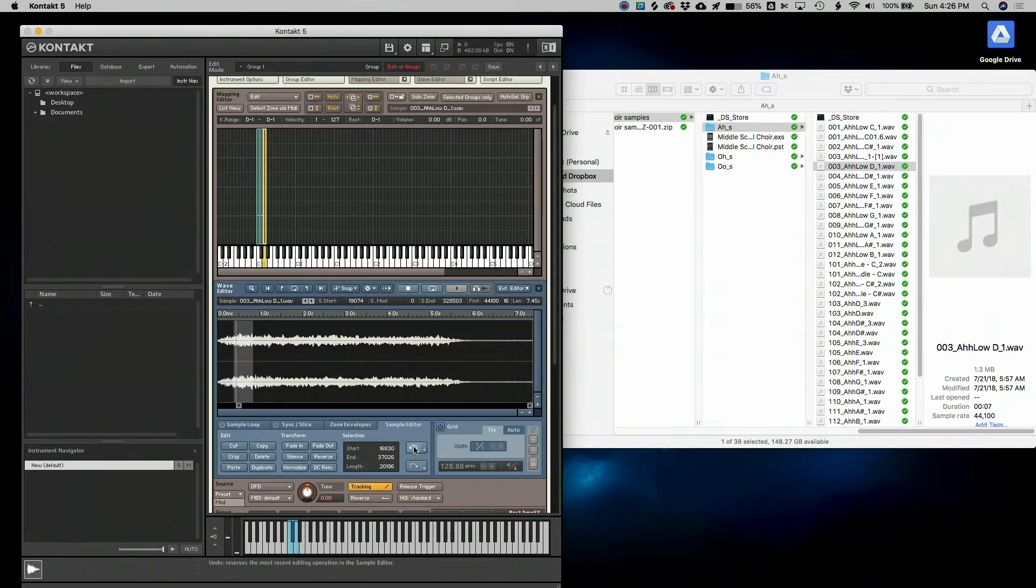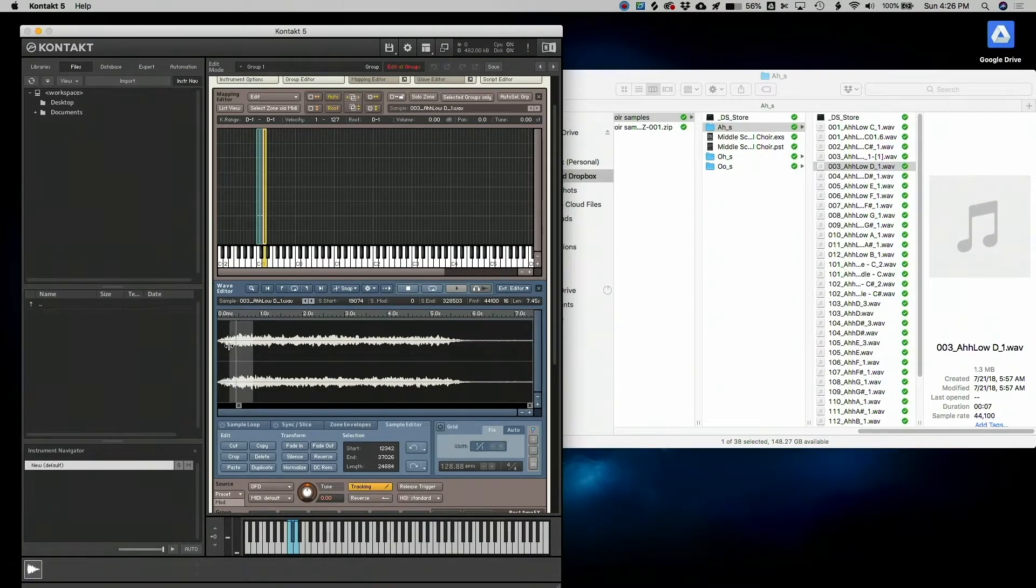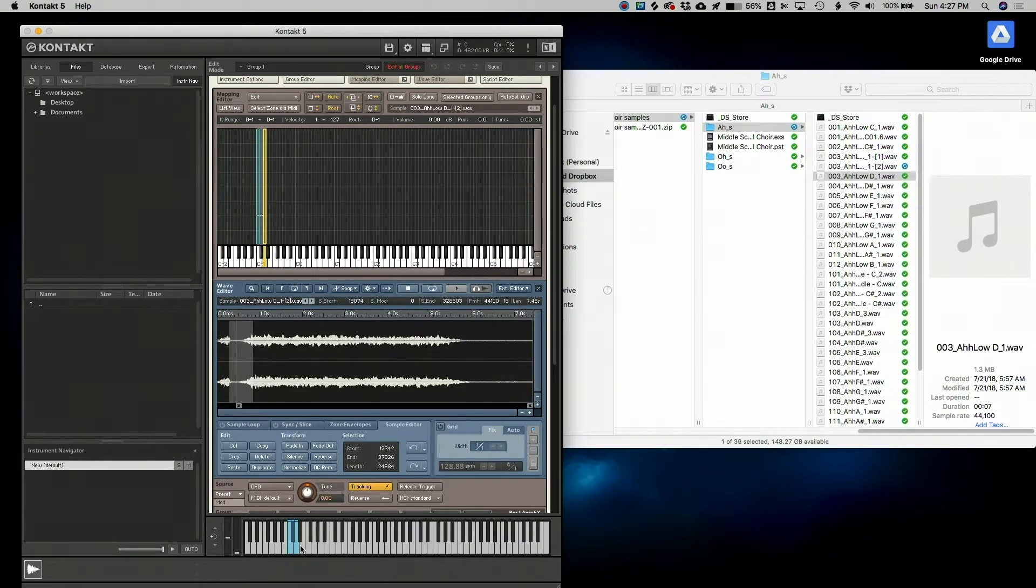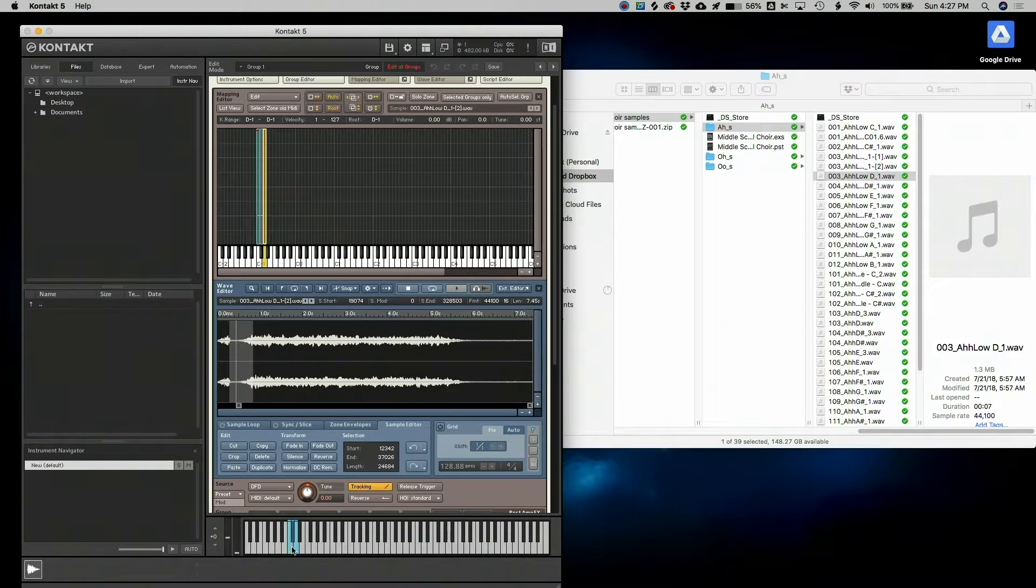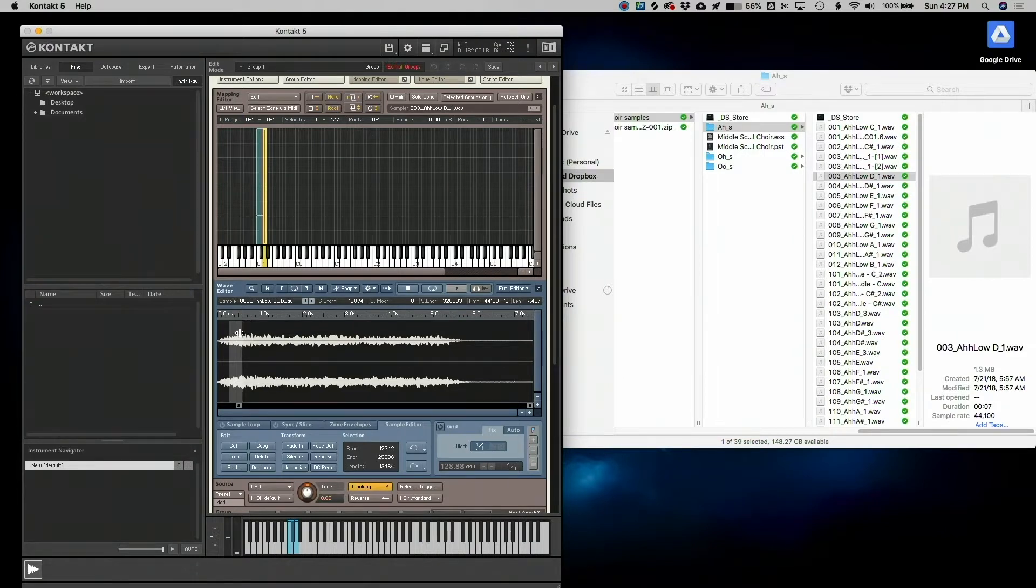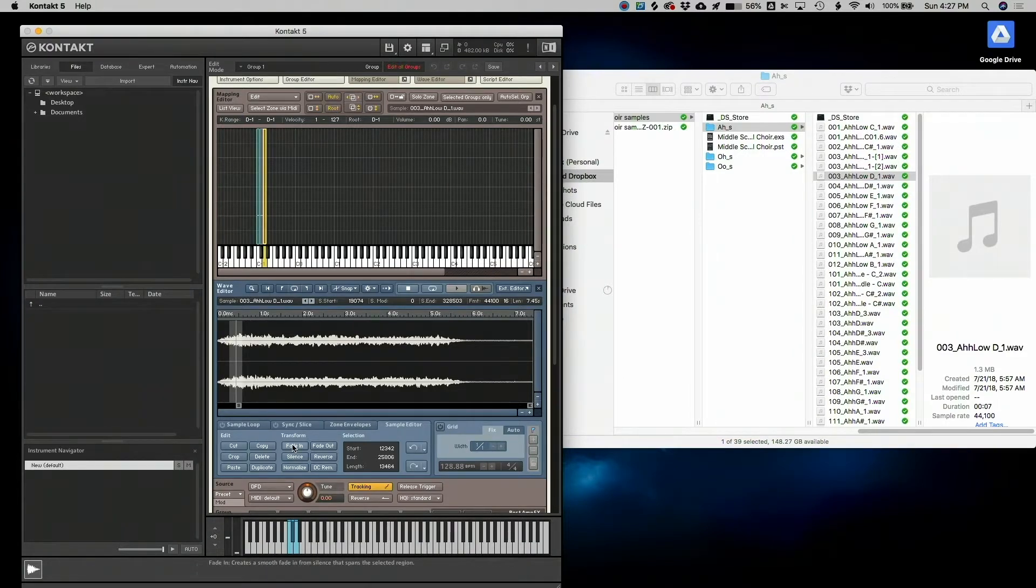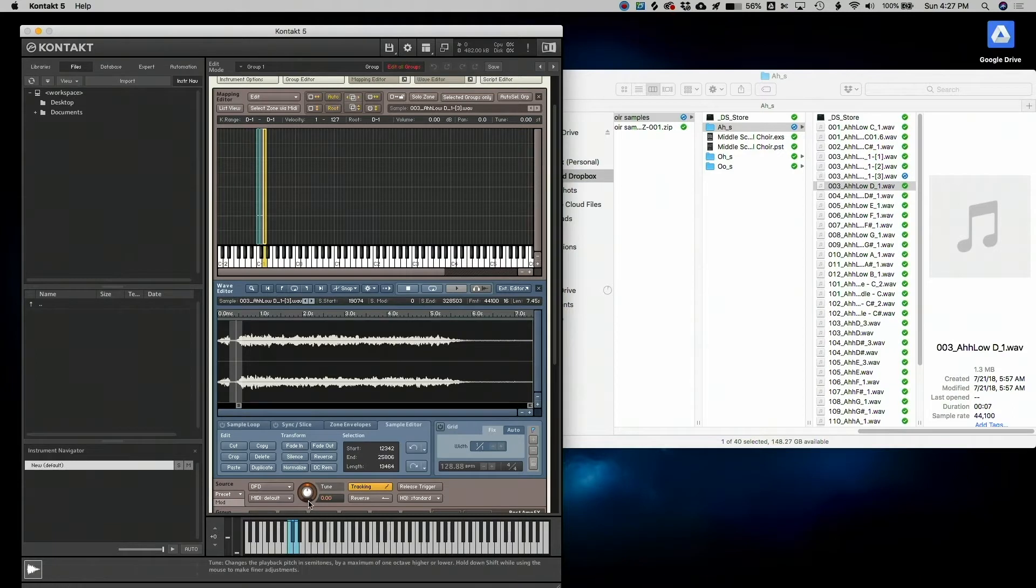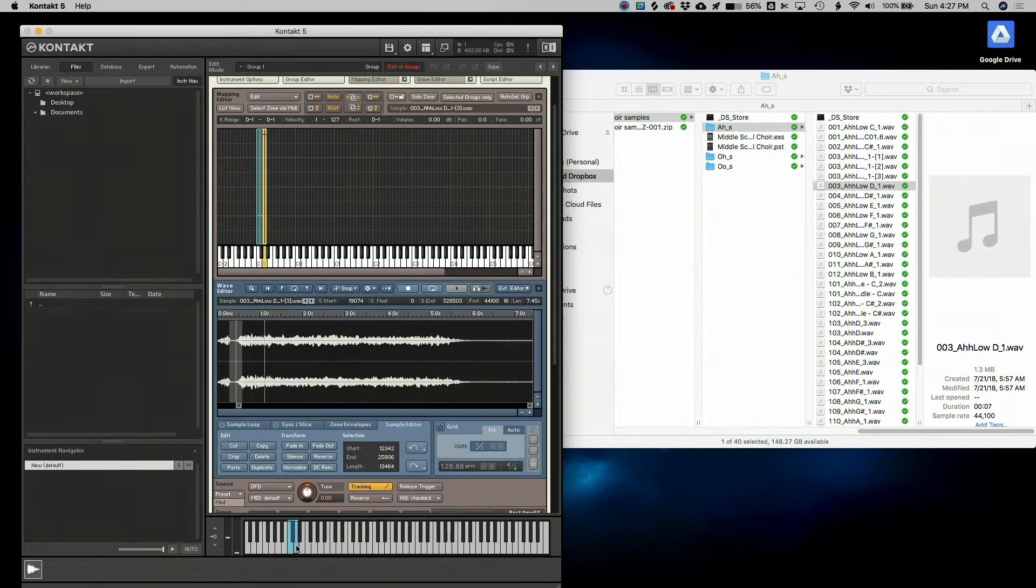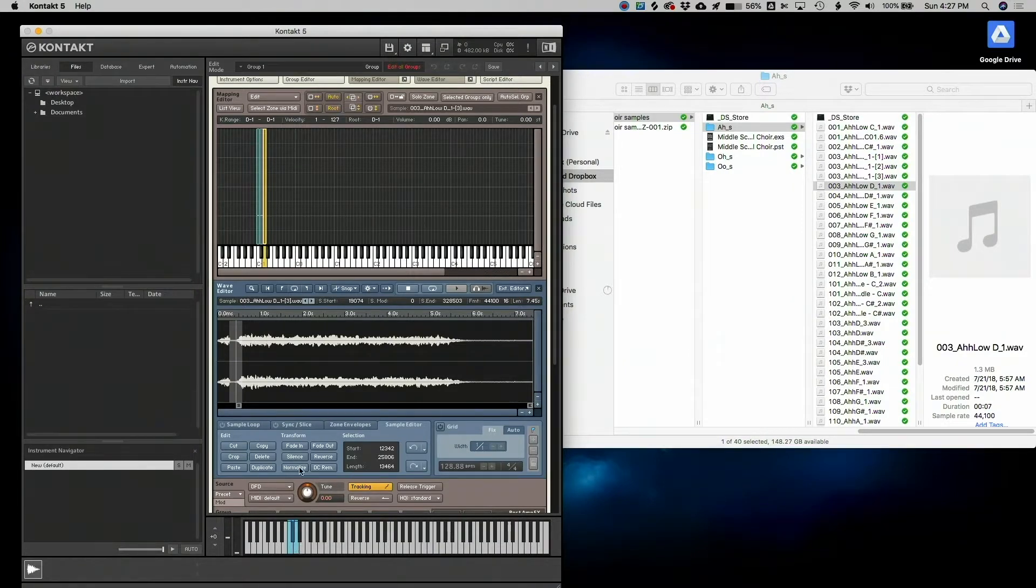I'm going to adjust this fade in just slightly. So I'm going to click undo and I'm going to just try it one more time. I actually don't like that. I prefer the shorter fade. So I'm going to pull this back, click fade in one more time, and let's see what that sounds like. That is perfect in my opinion. I really like that.